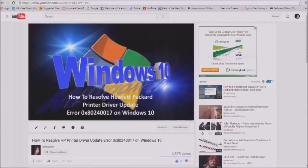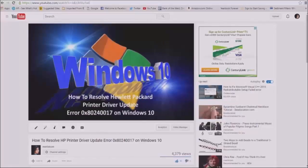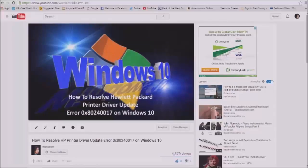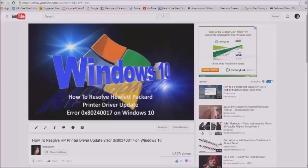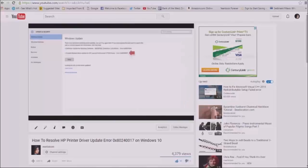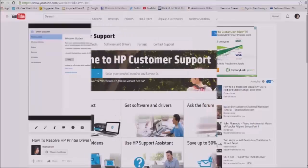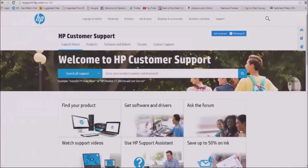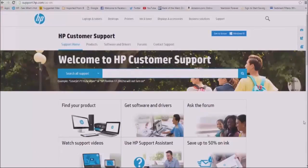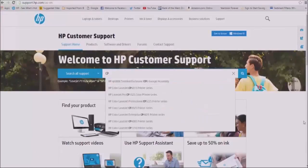On February 2nd this year, I posted a video on how to resolve HP printer driver update error 0x80240017 on Windows 10. This is a follow-up video for that resolution. In that video, we hid the printer from Windows to prevent it from updating the driver since there's no new driver update available from HP. In this video, I'll be showing you how to check if there is a new driver update by going to hp.com support.